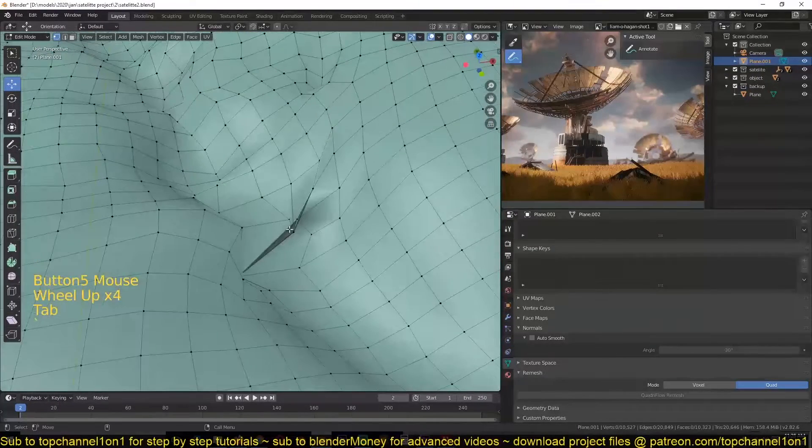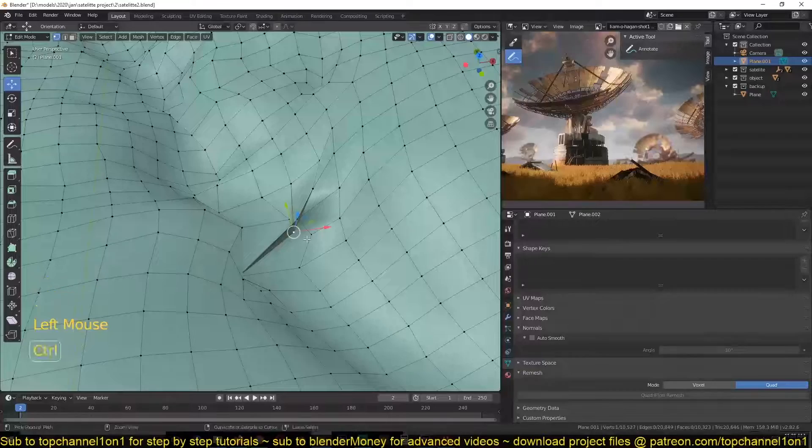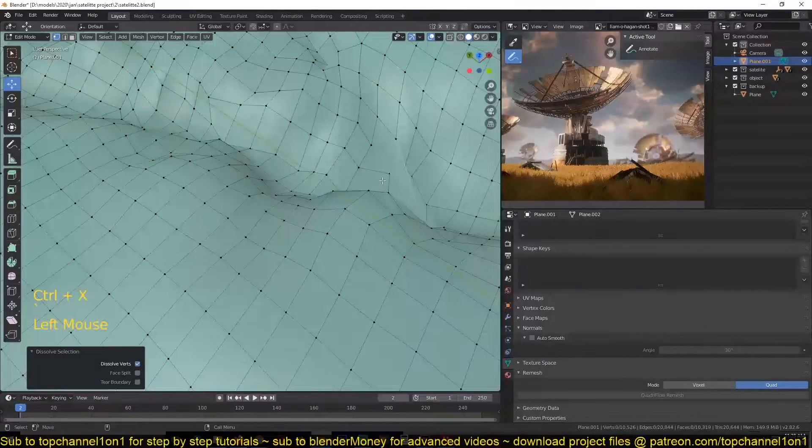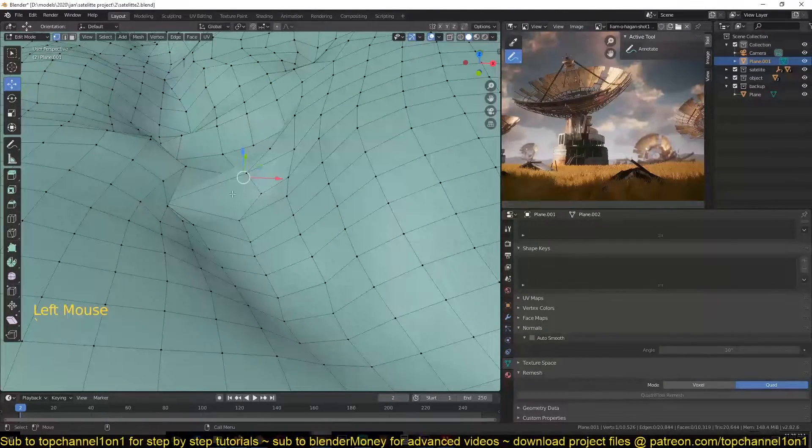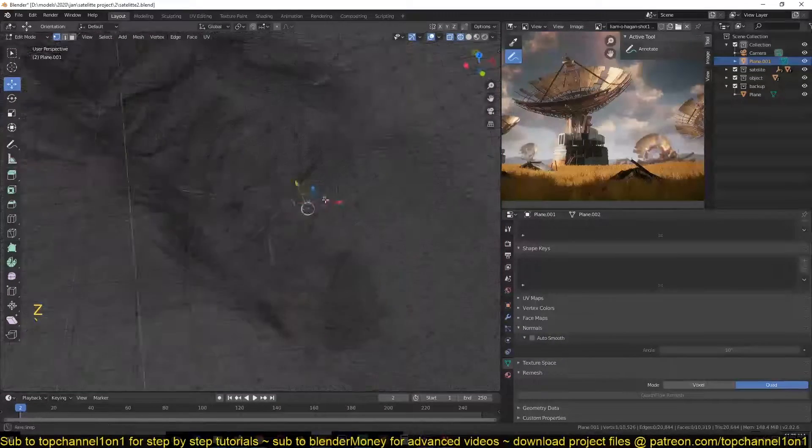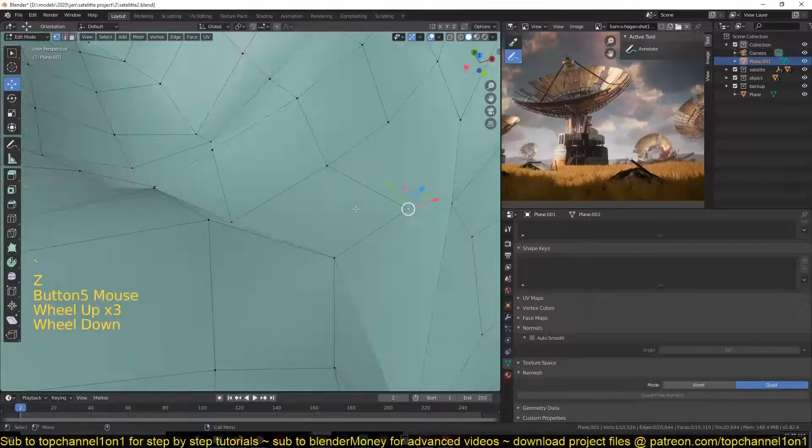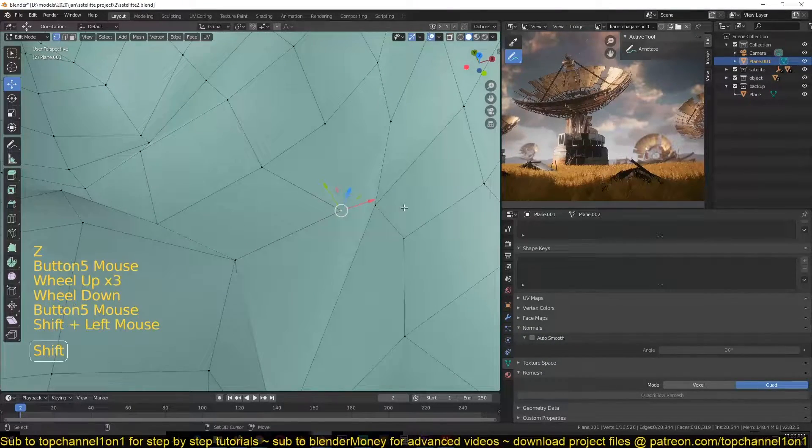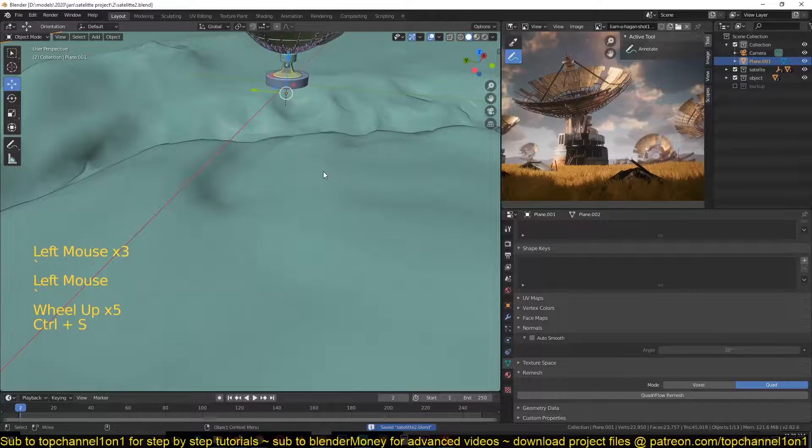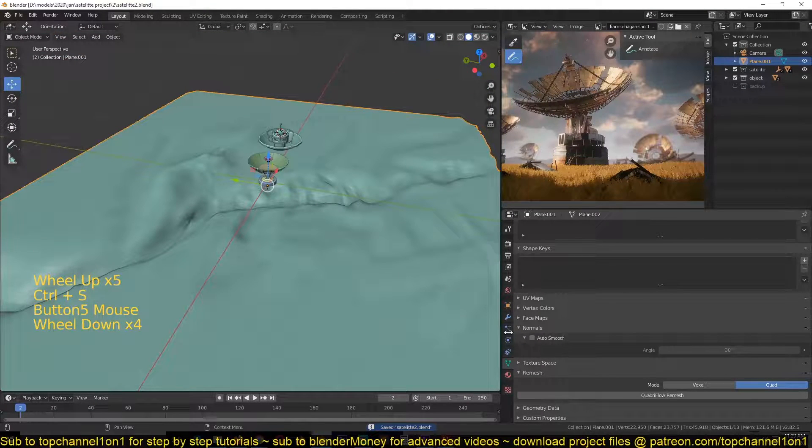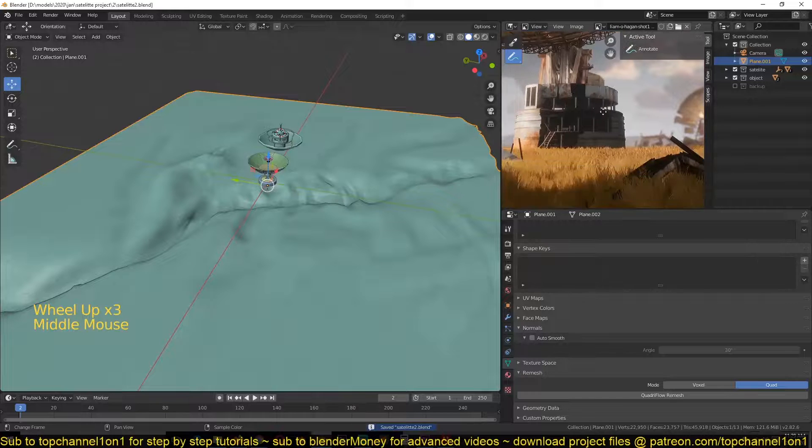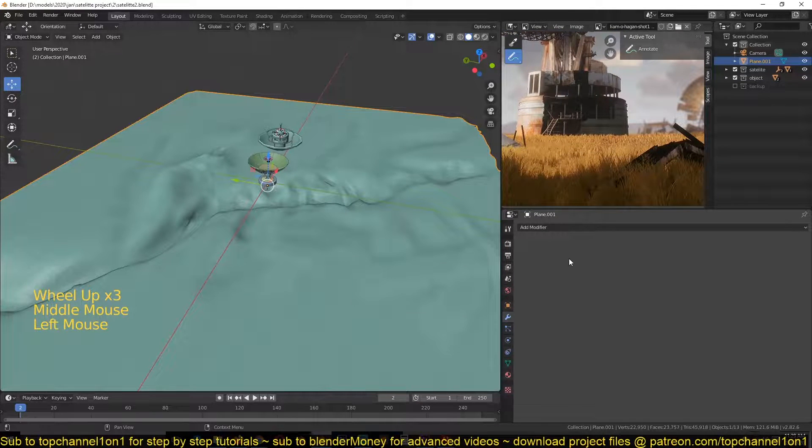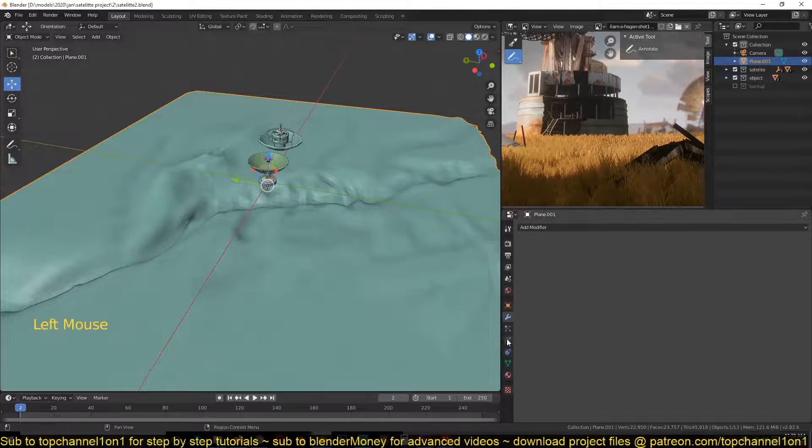I still have a few issues here, so I can just come in here and start solving, at least getting rid of those issues. Now let's start working on the particle emission for this grass.